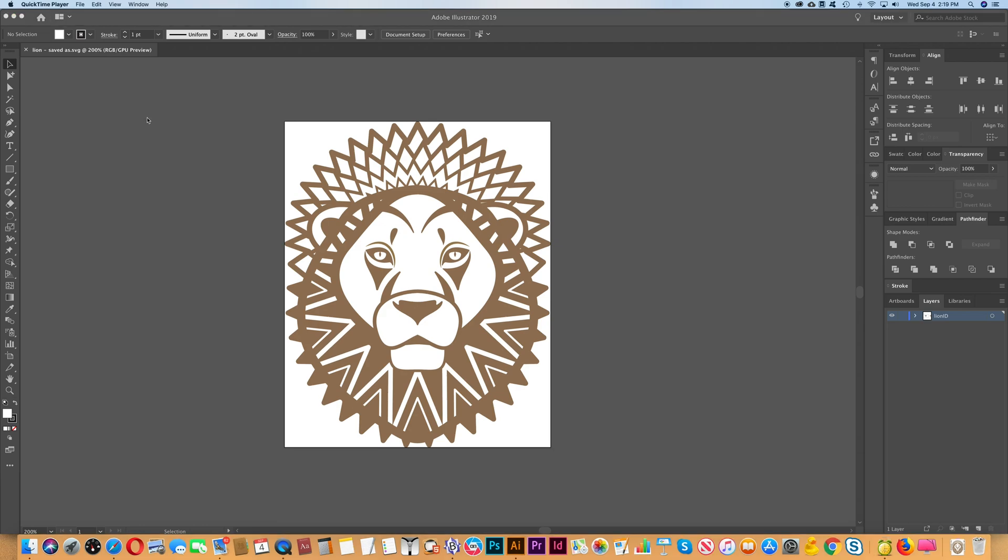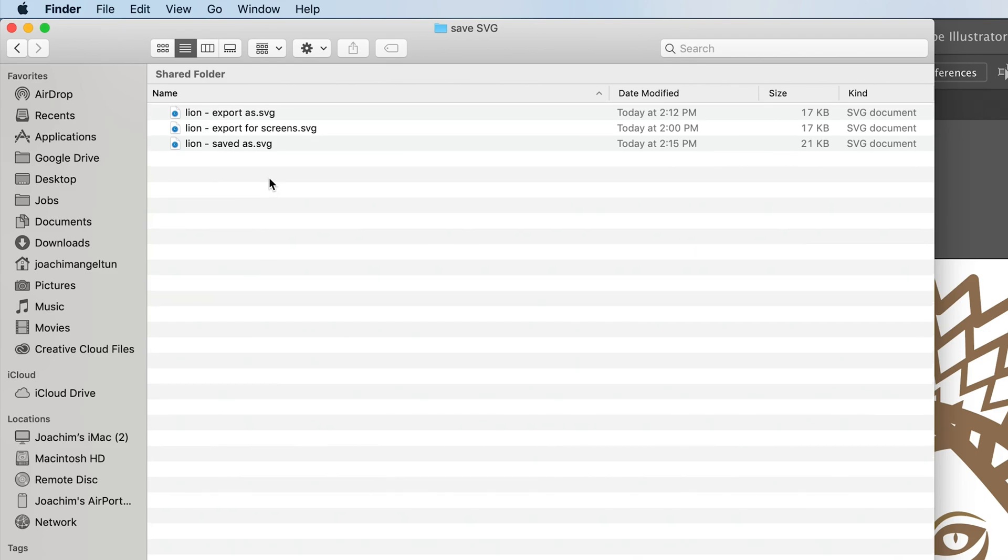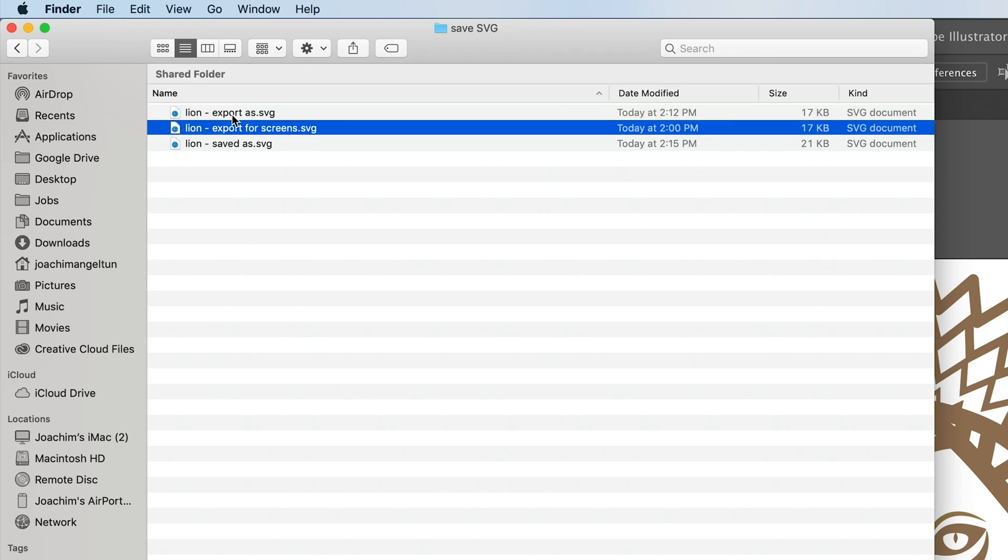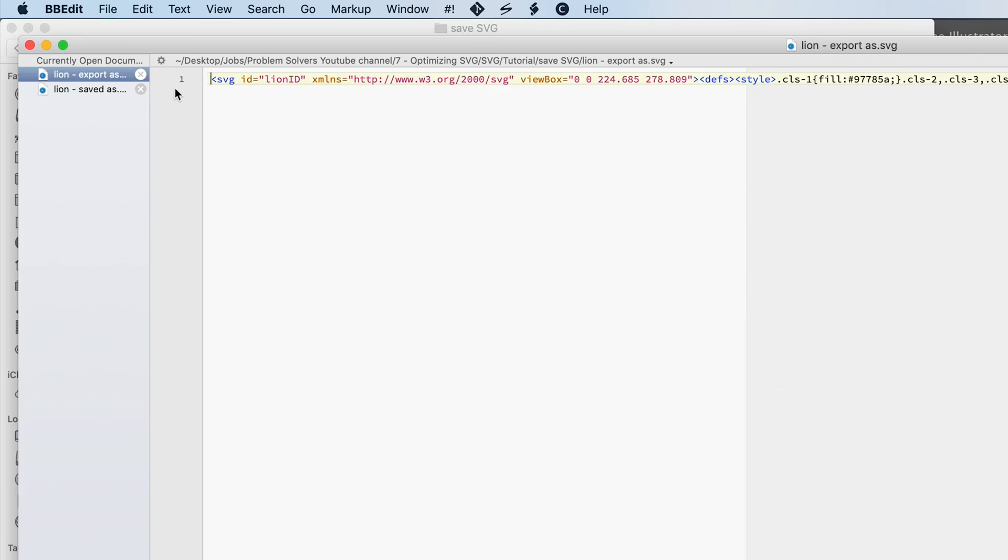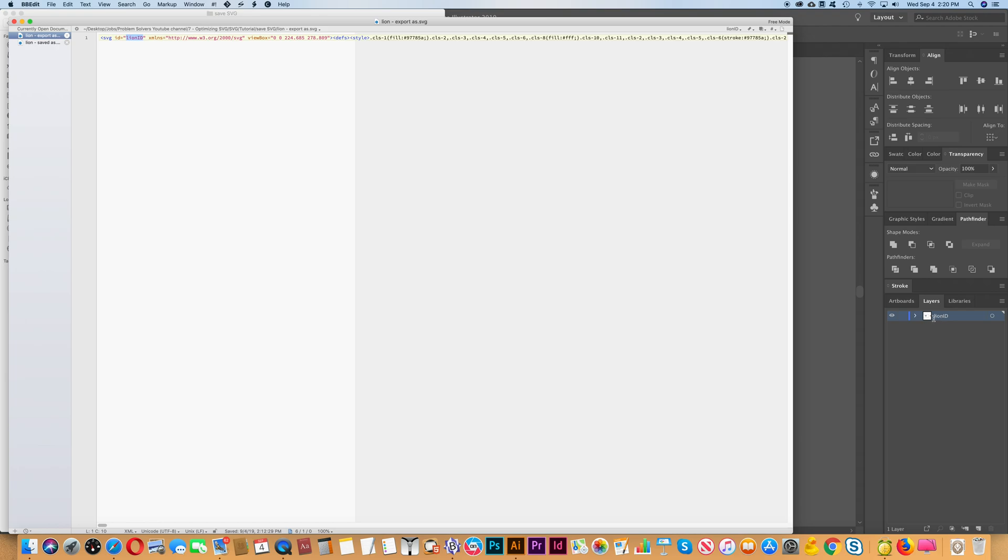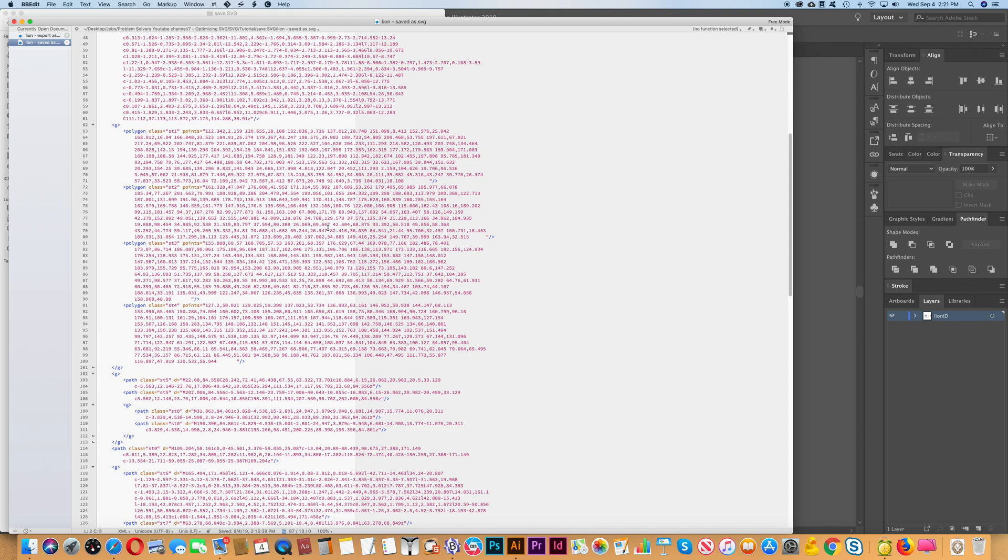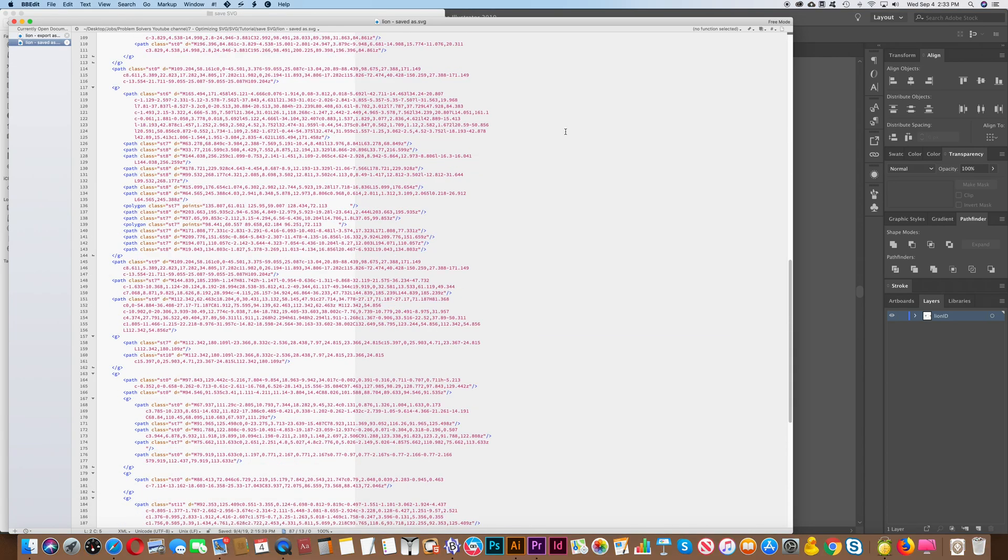Now let's take a look at the files that we have created. We'll go to the finder and we have three files. We have the export as and then the export for screens. So those are the exact same size as you can see. So 17 kilobytes. And then we have our last file here that was saved as. That is not minified. So it's a little bigger, 21 kilobytes. So let's look at the actual code for these. The export as file, you see that this is all one line. It's minified. And here you can see the ID that we selected earlier in the layers panel. Let's look at the saved as file. Here you see that it's not minified. It's not on one line like the other one was. But it's much easier to read and it's a lot easier to edit if you need to do that. So now let's take a look at how to optimize the SVG graphic.